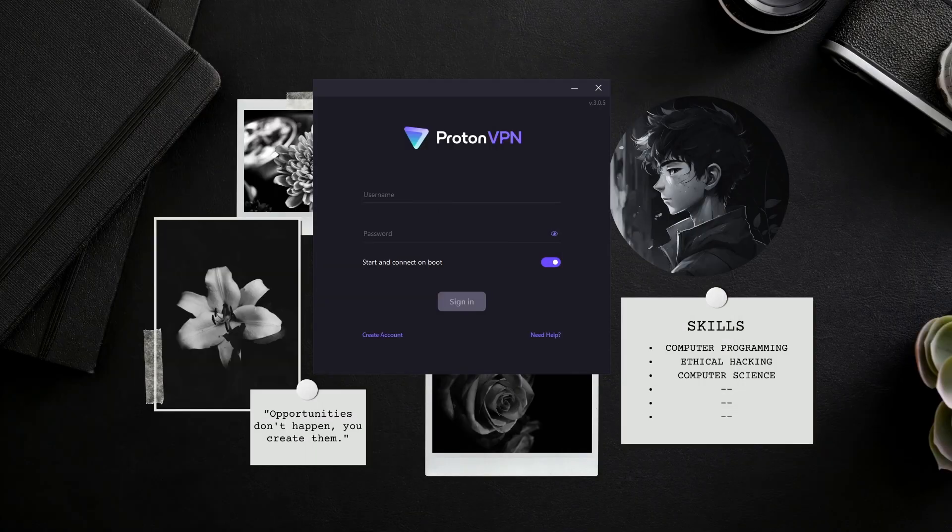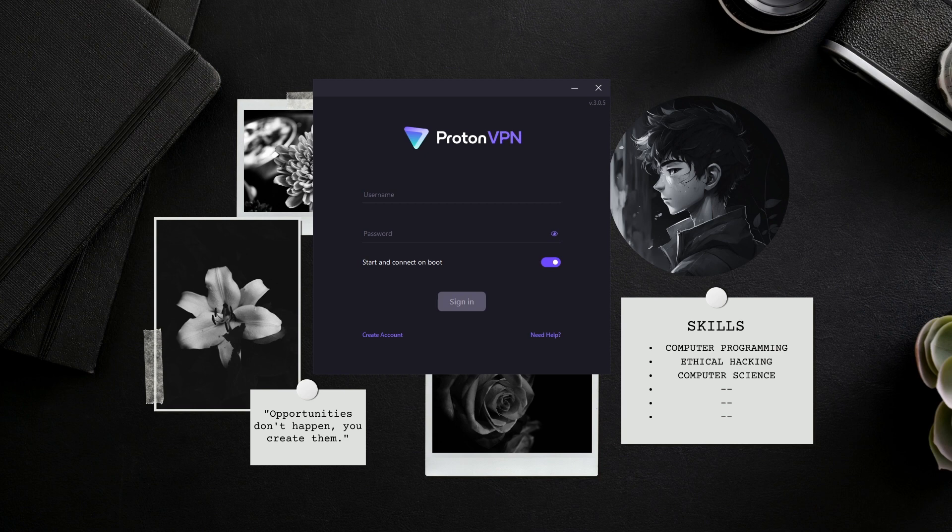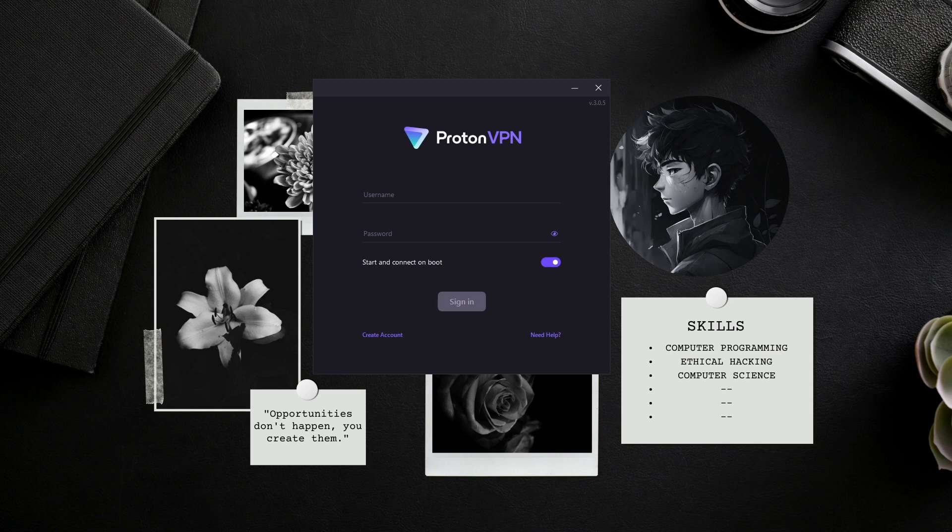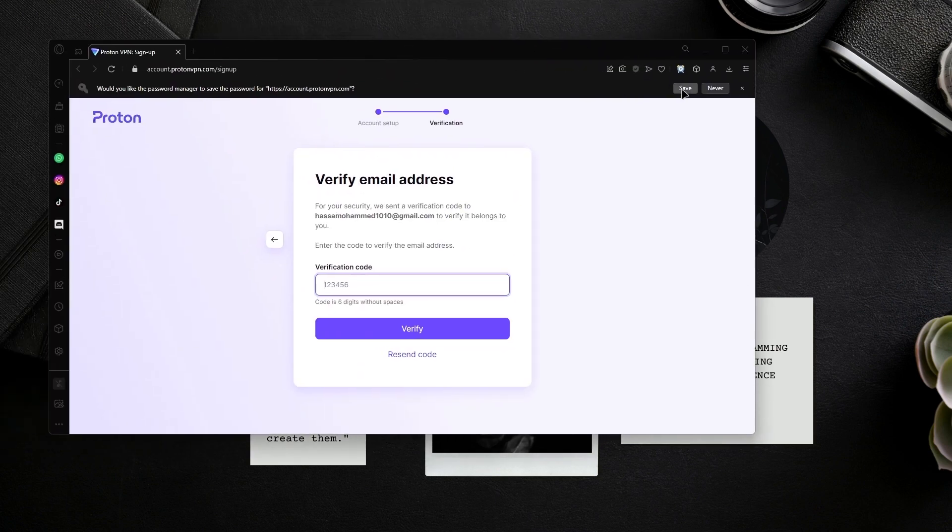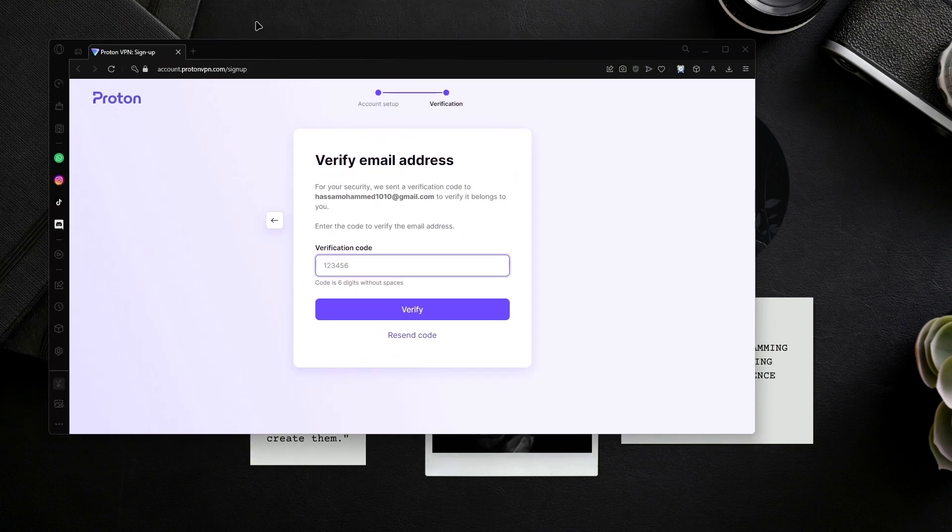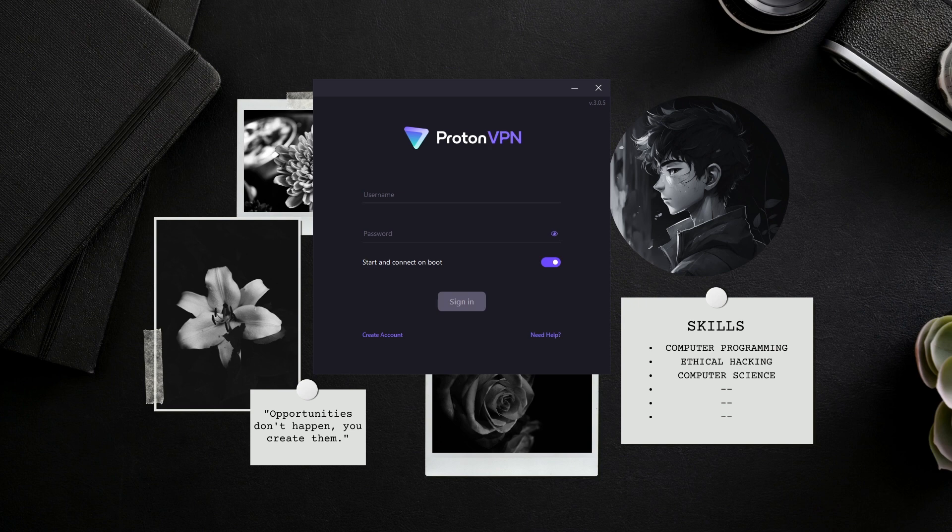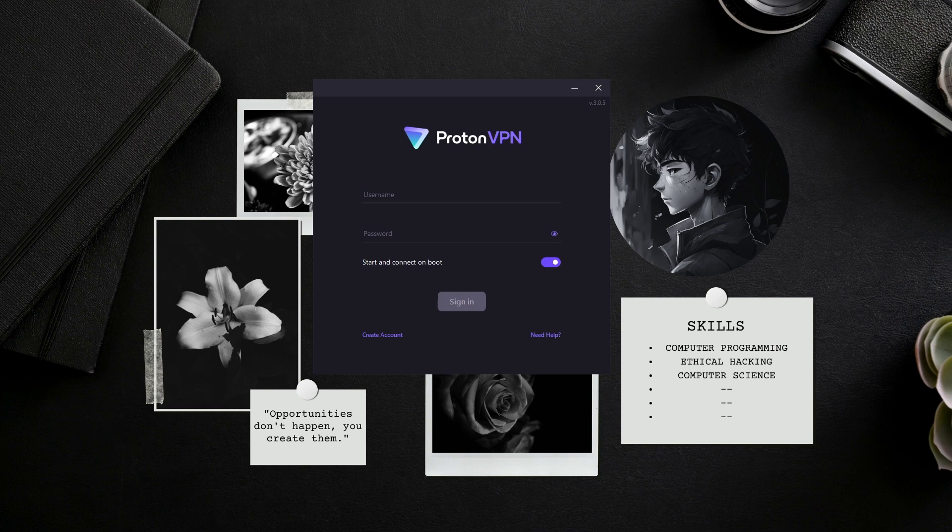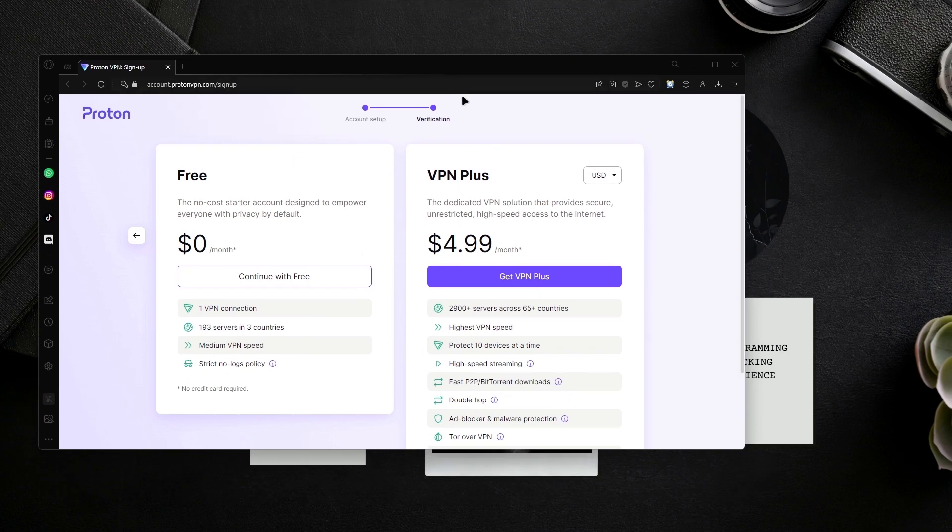I'm going to fill in all this information. Make sure you have a secure password. It only allows up to one device for free, so I'm going to click create account. Now I'm going to get my security code from my email. I got my verification code and I'm going to verify it.